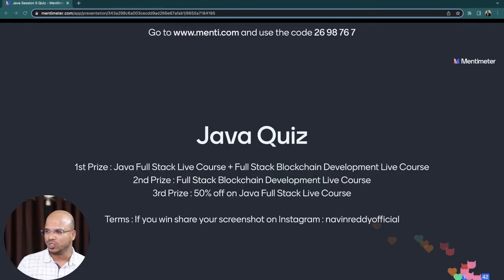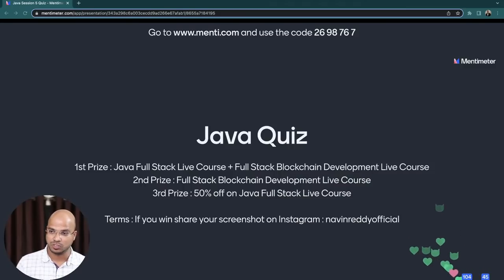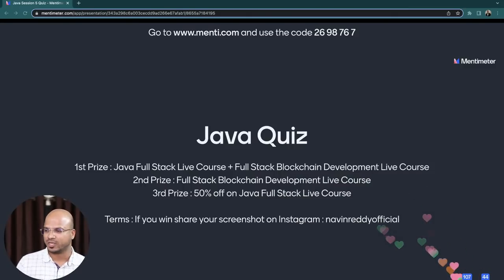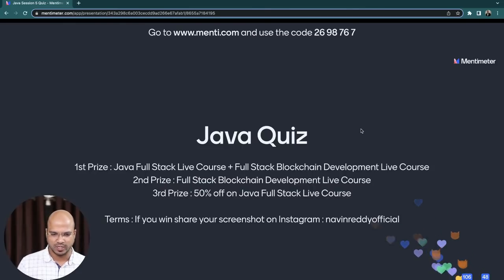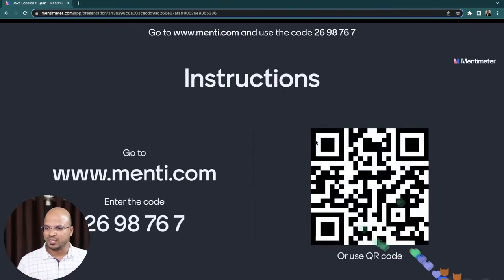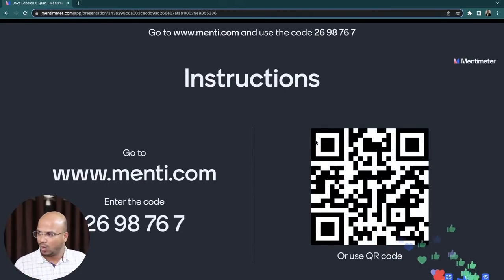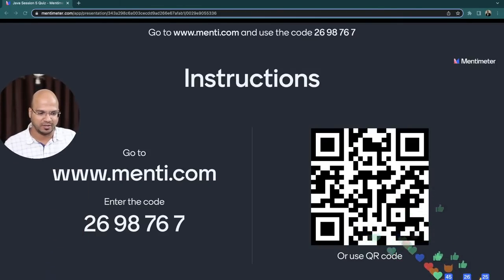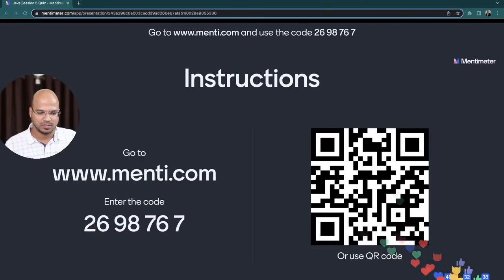What's the Mentimeter code? Either you can use the link mentioned in the chat, the link in the description, or you can go to mentee.com and enter the code. If you want to join this Mentimeter, it's very simple — just scan the QR code or enter the code. The code is 2698767.